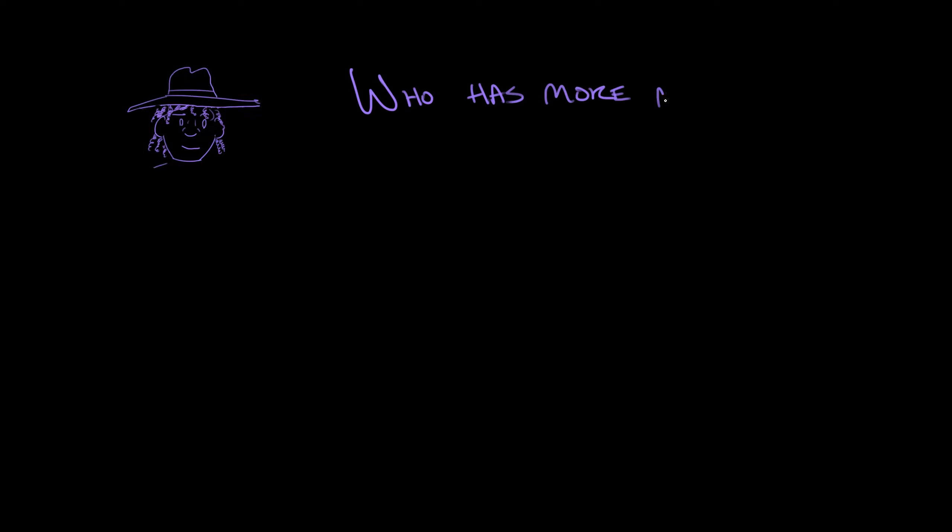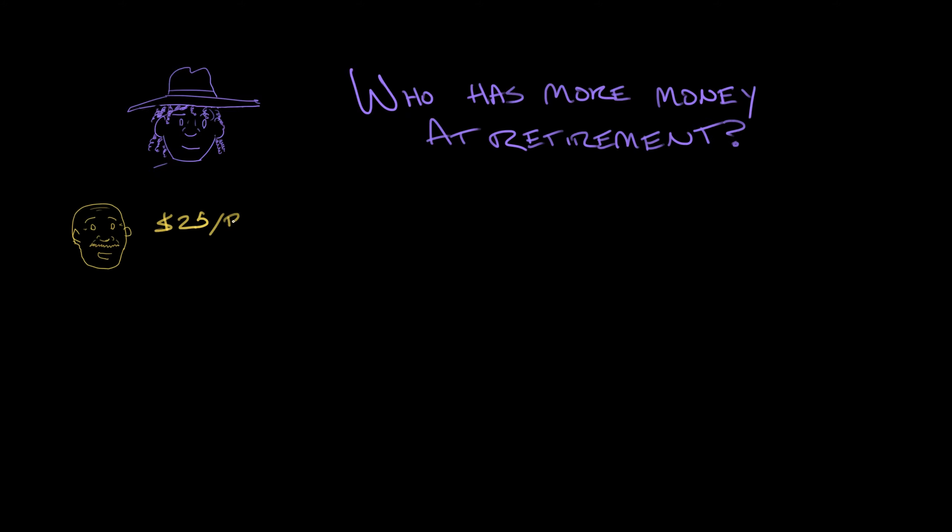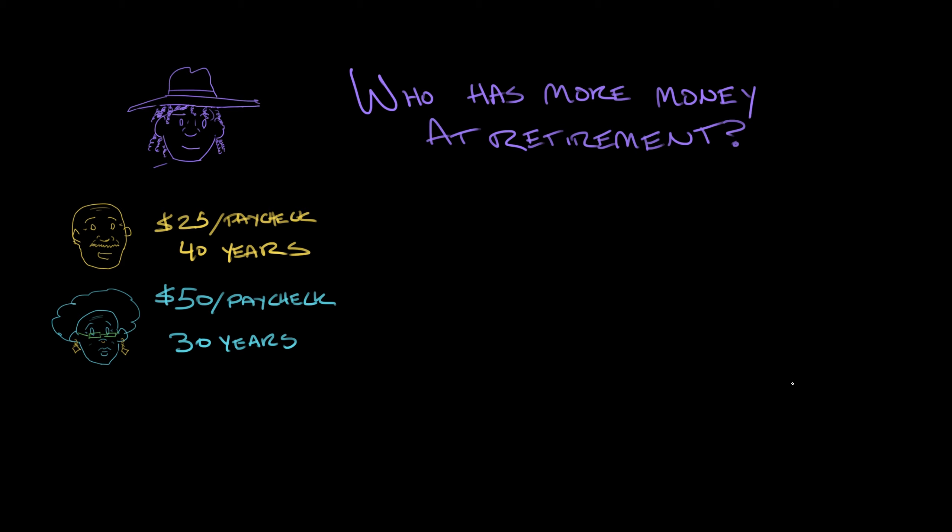And here's where the mystery comes in, ladies, germs, and pachyderms. Here's where the big old walloping whopper of a mystery strides into view. Who do you think has more money at retirement? Is it Miguel, who saved $25 per paycheck for 40 years? Or Jasmine, who saved $50 per paycheck for 30 years? Place your bets, folks. Who do you think ended up with more money? Pause your video here if you want to think about it a little.